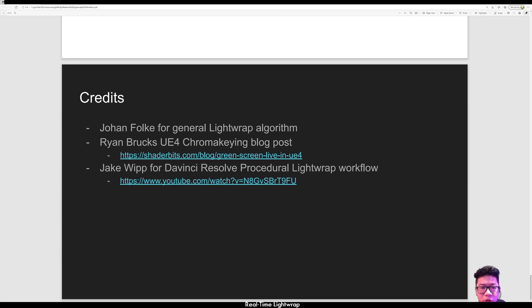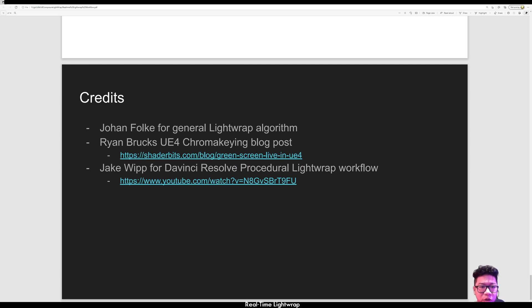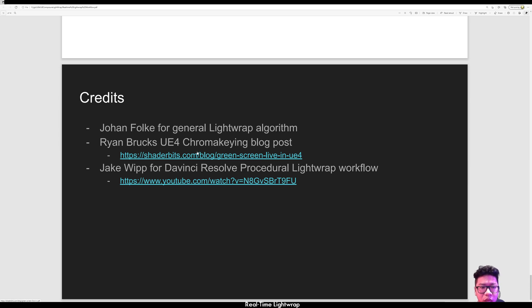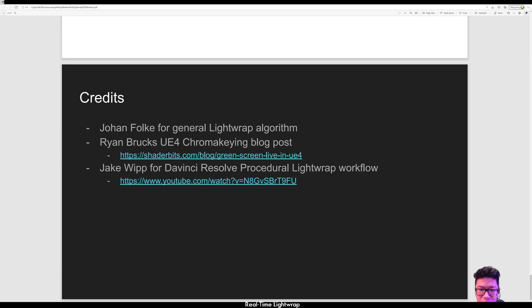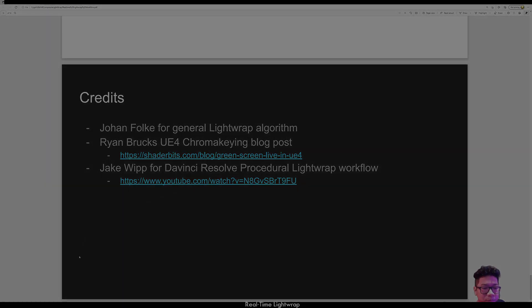And quick thanks to Johan Folk for the general light wrap algorithm, Heinbrook's blog from Epic, and also Jake Whip in YouTube for the procedural light wrap workflow. Thank you.